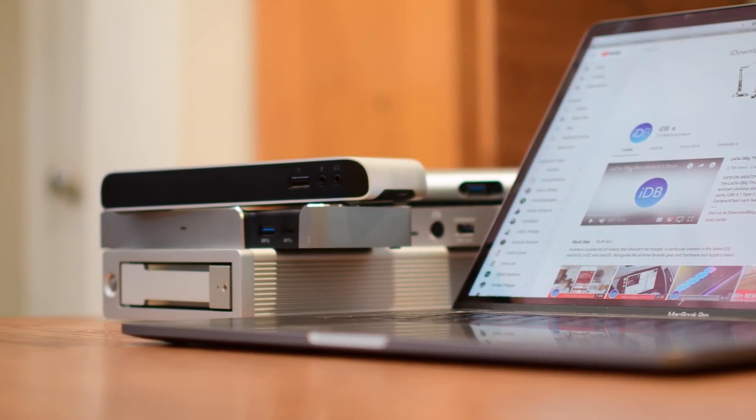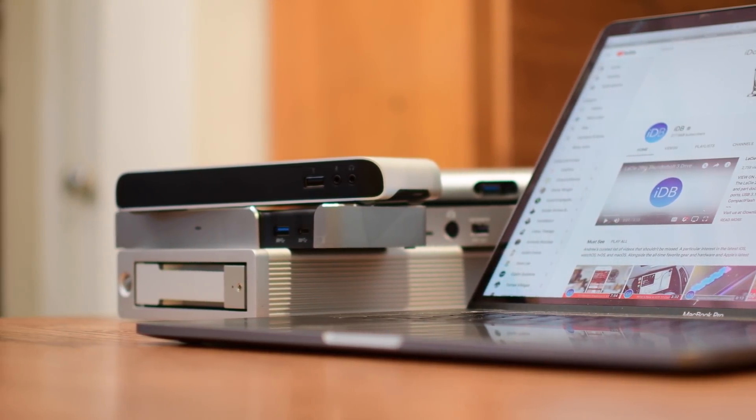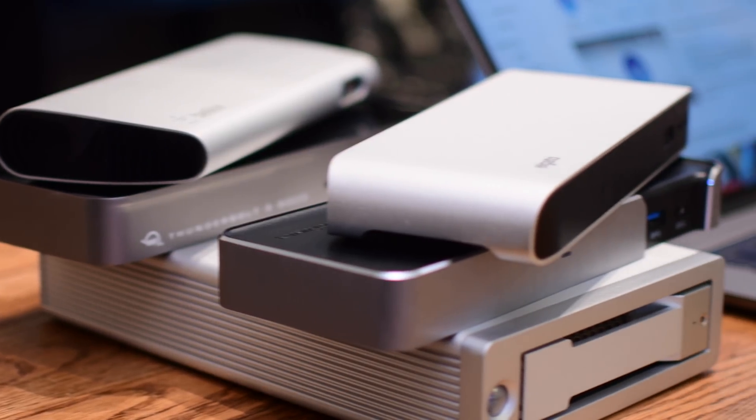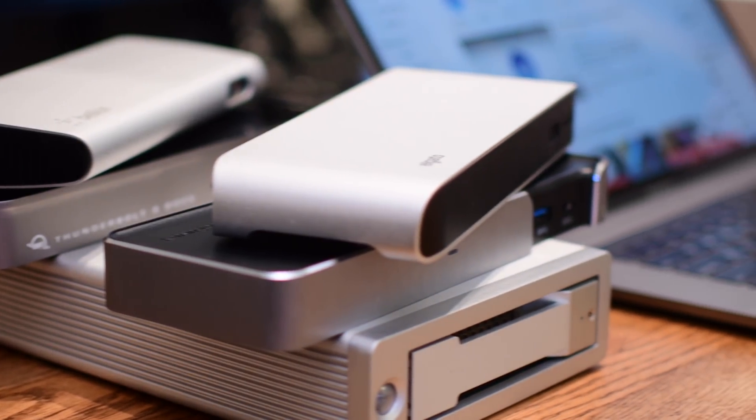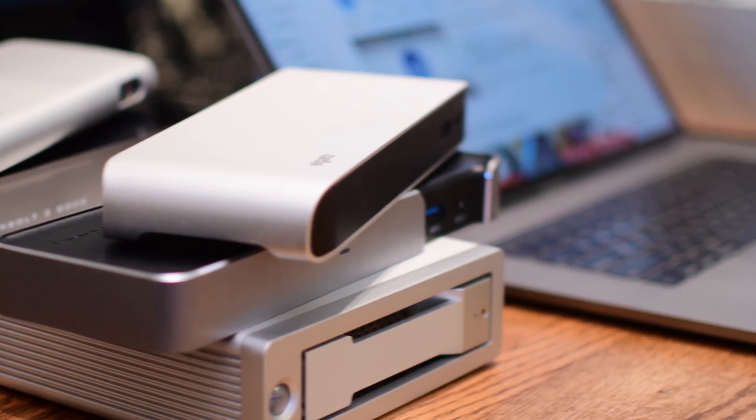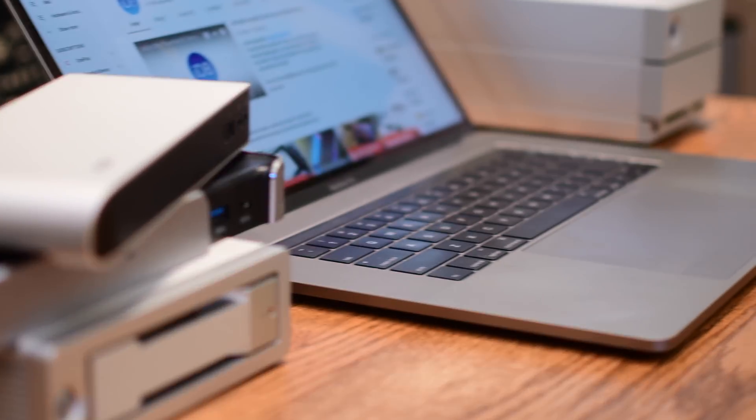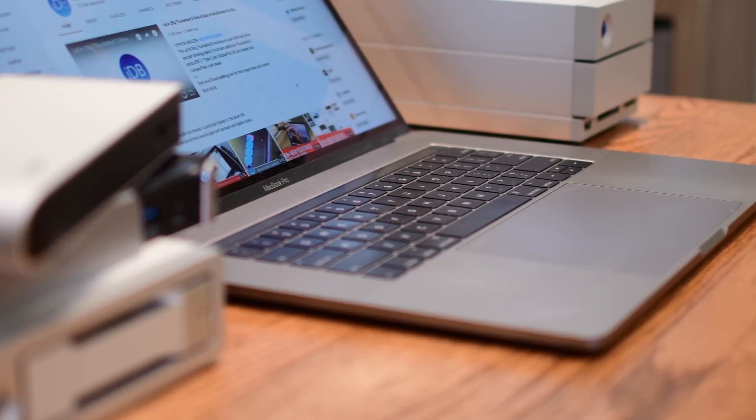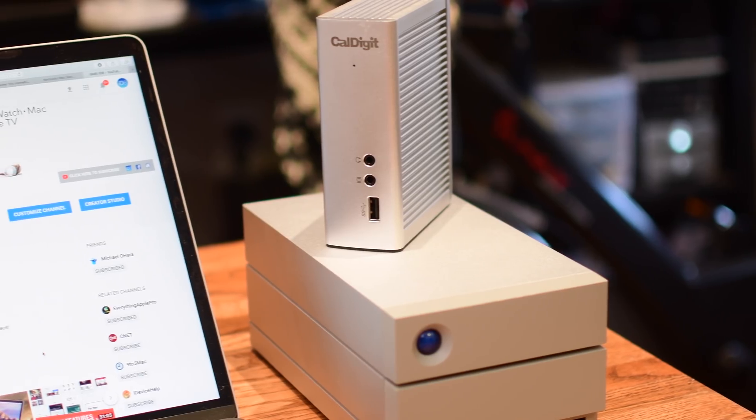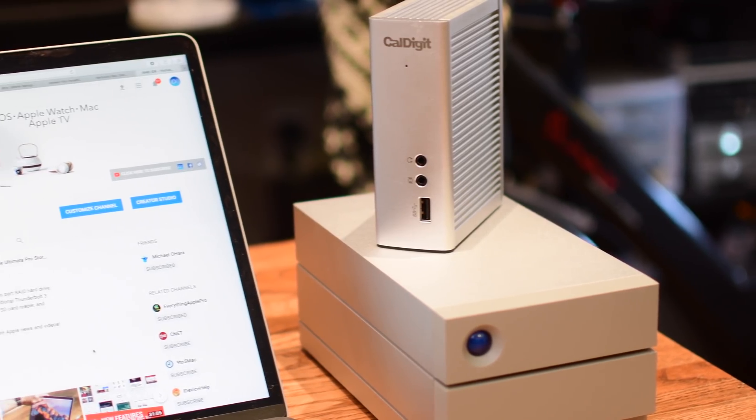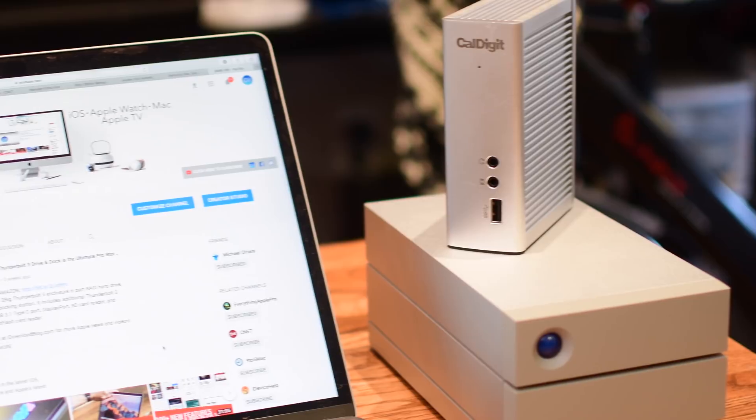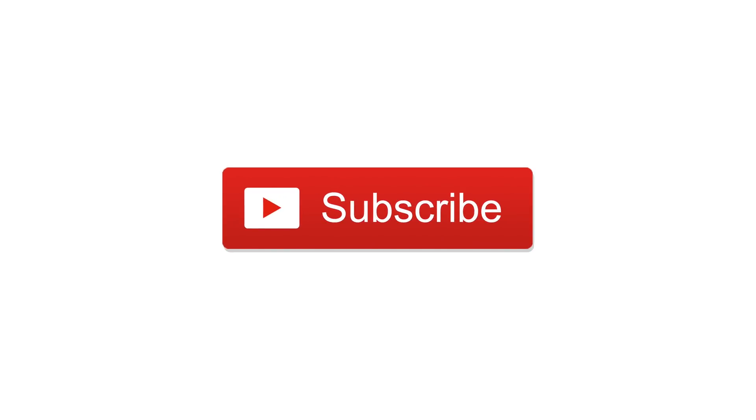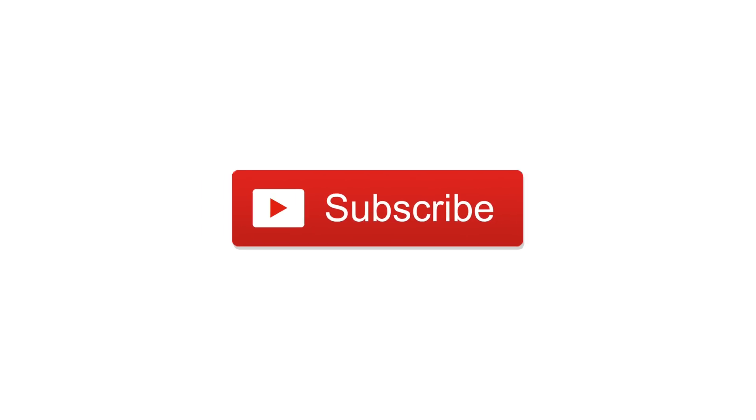Now that we've covered pretty much all of these I want to hear what you guys have to think, so let us know which one of these is your favorite down below in the comments or if there's any others out there that you like better than these six docks. Check out all the links below in the description, give us a thumbs up and if you haven't already go ahead and subscribe. Till next time this is Andrew for IDB.